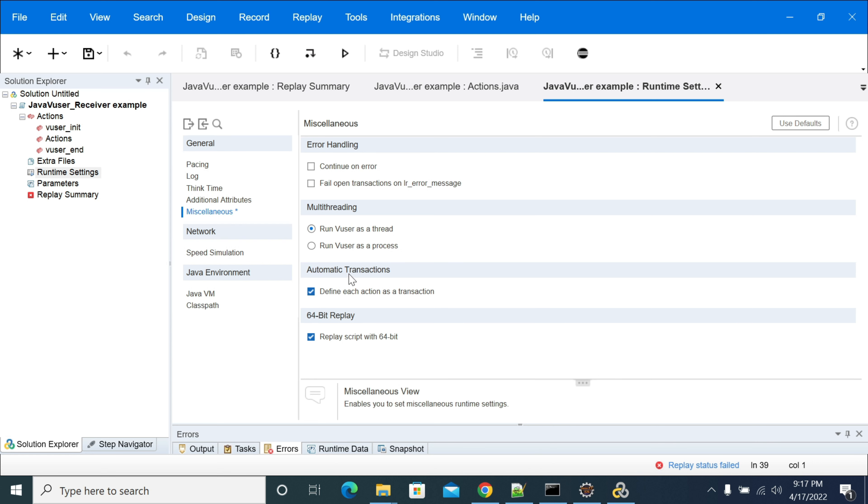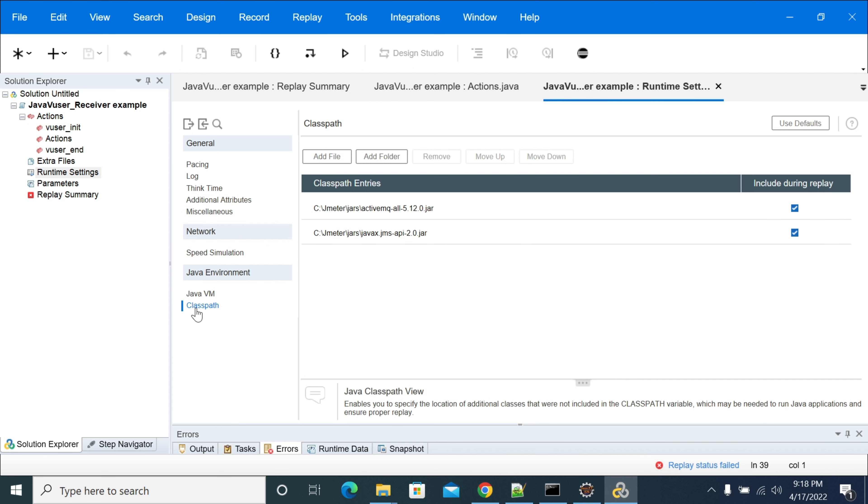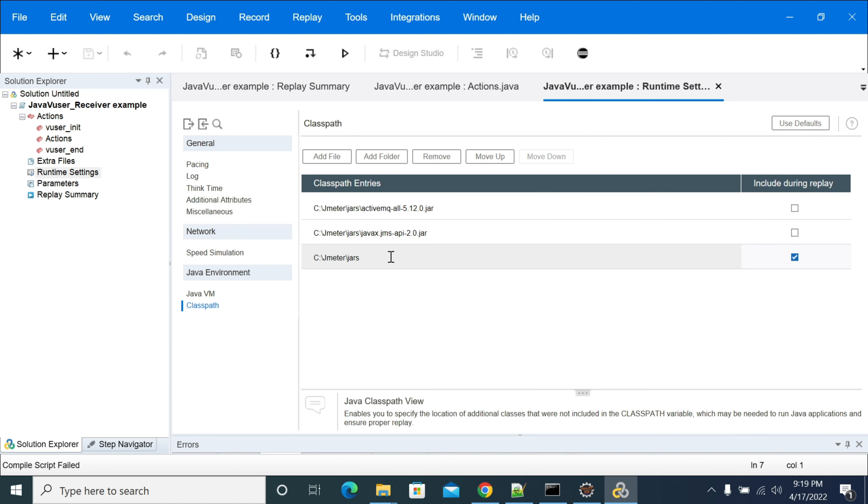So these are the points that we need to consider while doing the Java user script. If you want to add external JARs, we have added the JARs here. Any data files or anything, you can add it and run it here. Thanks for learning this, friends.